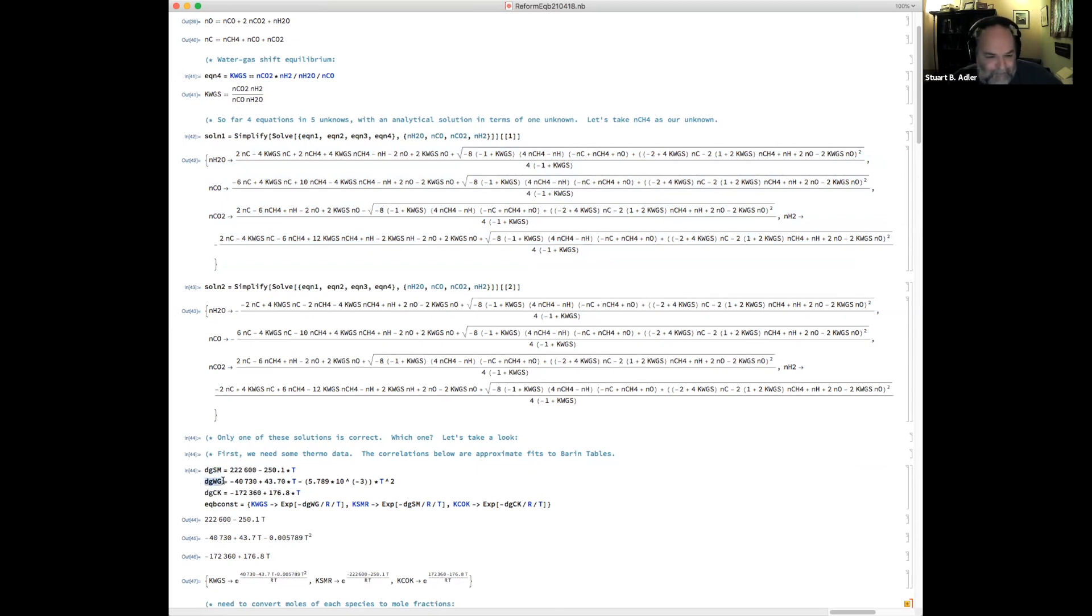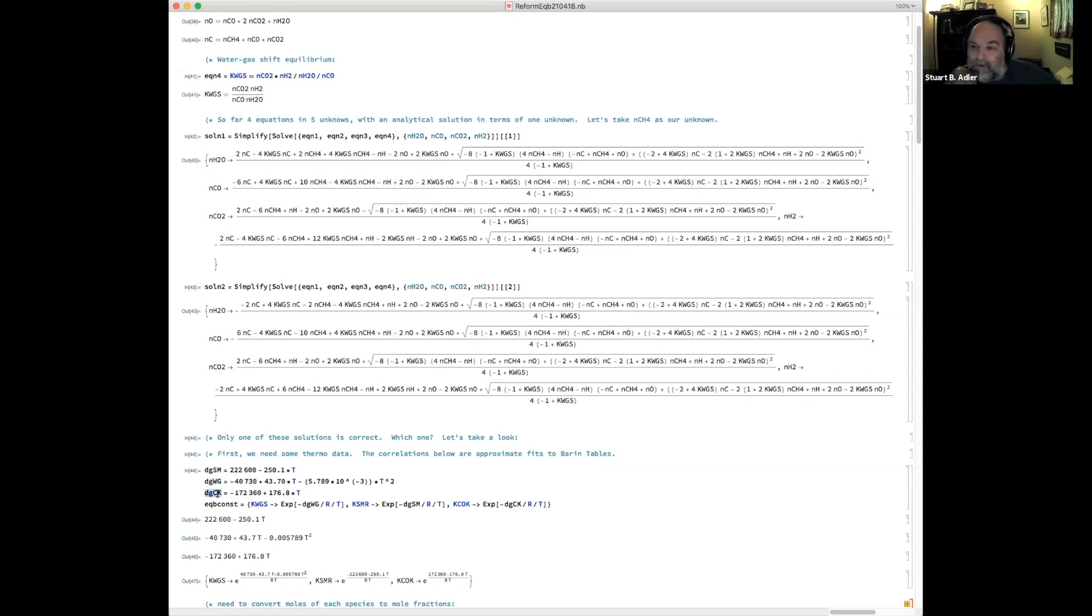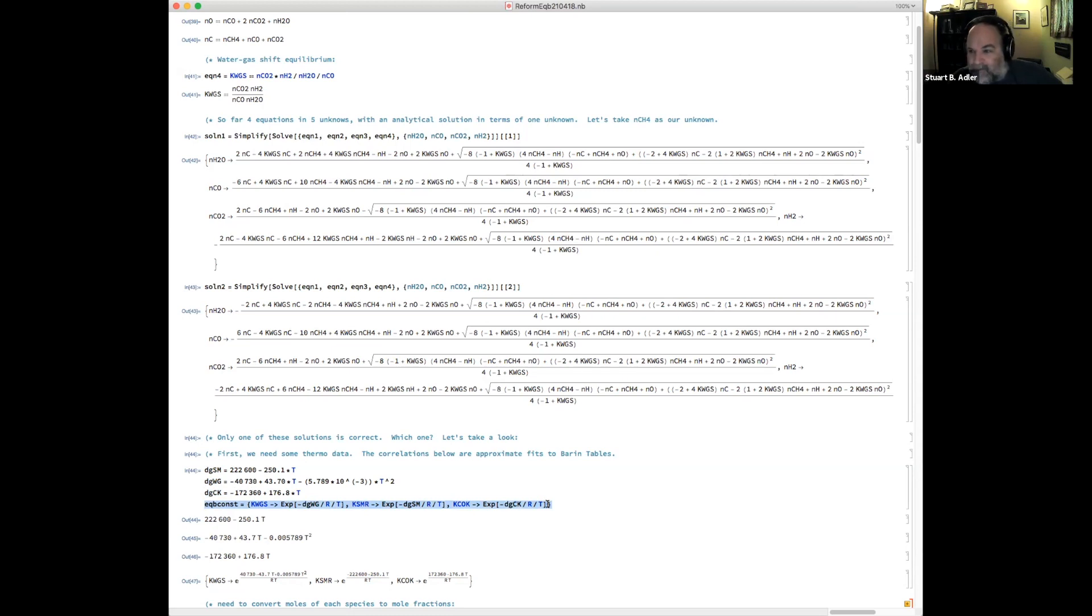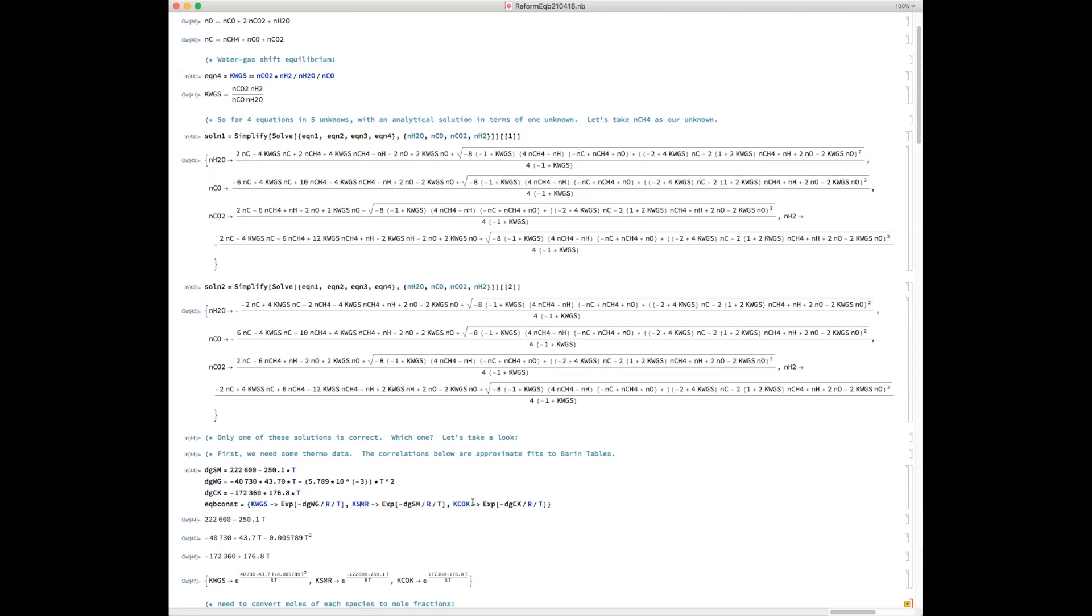delta G of the water gas shift reaction, and delta G also of the coking reaction, because that's going to be important later. You can take those and use that to create analytical expressions for the water gas shift equilibrium constant,